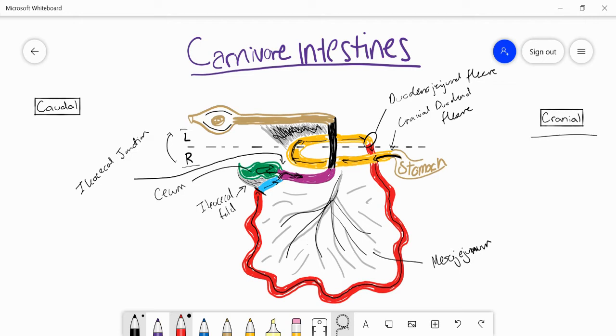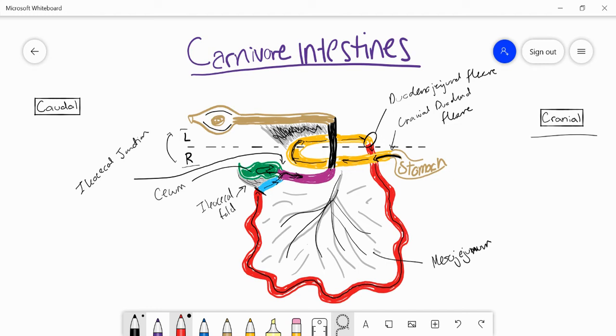What's different in the carnivore is that the large intestine which comprises of the ascending colon in purple, this transverse colon in black, and the descending colon up here, these are relatively short in the carnivores. The ascending colon is, especially in cats for example, will be very short, as will the transverse colon.